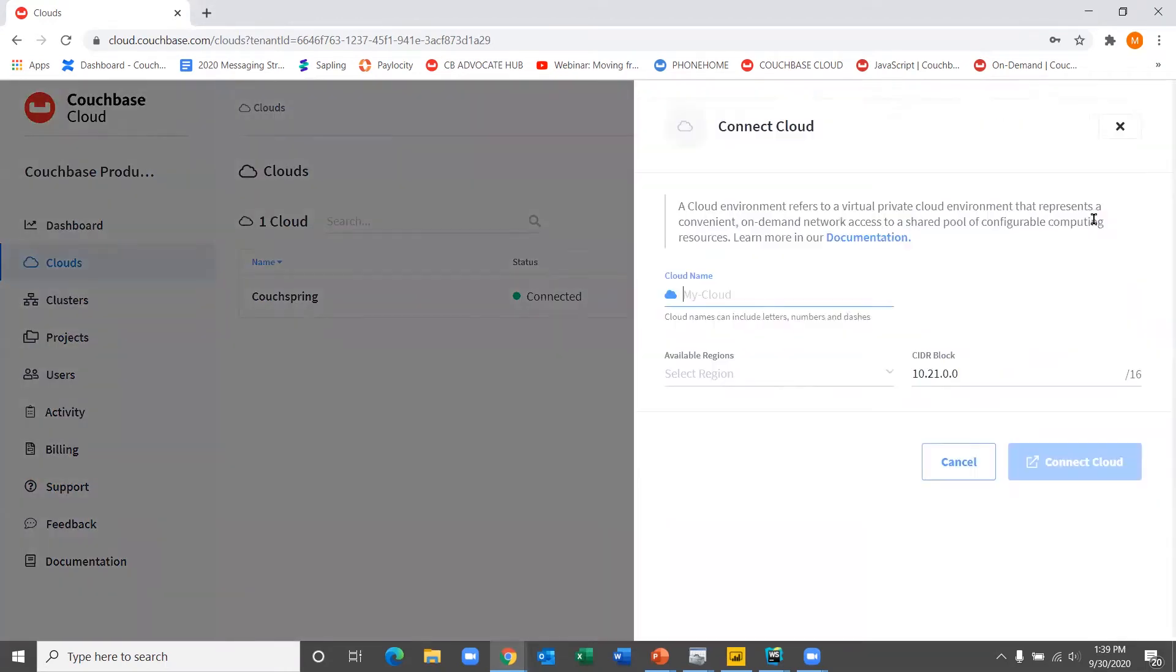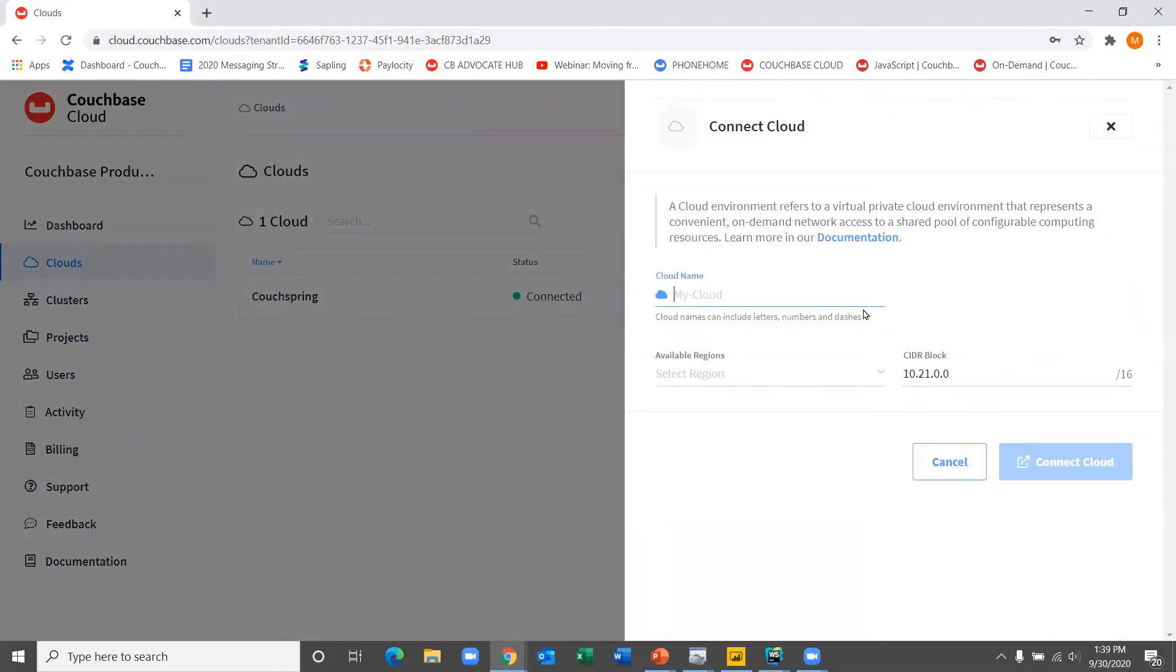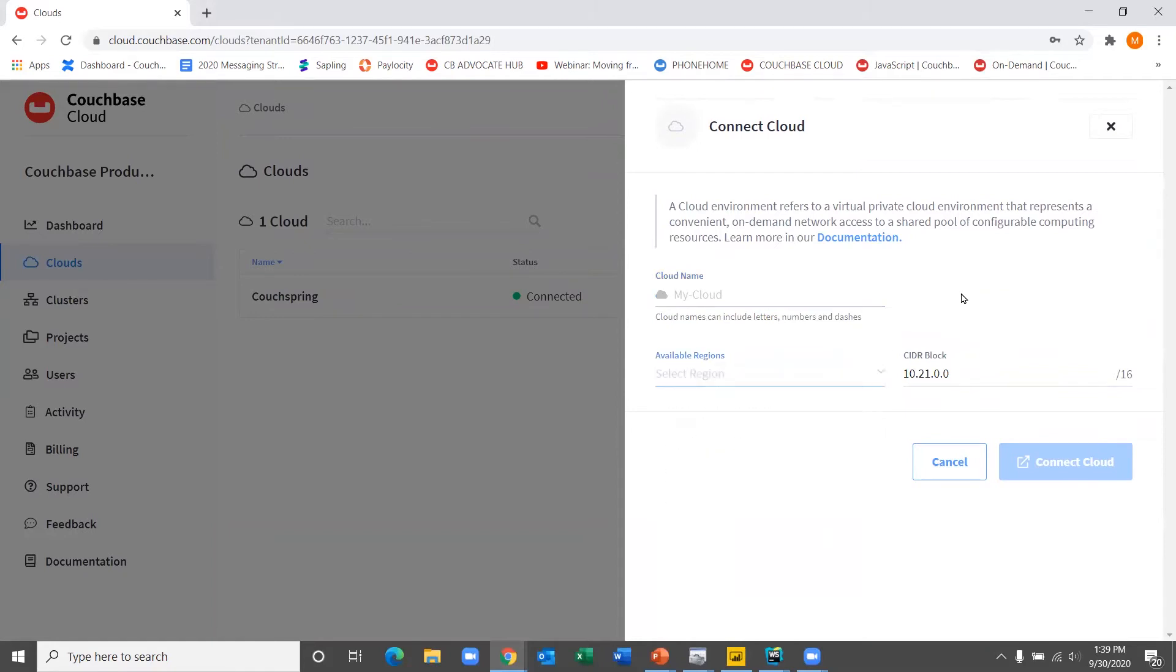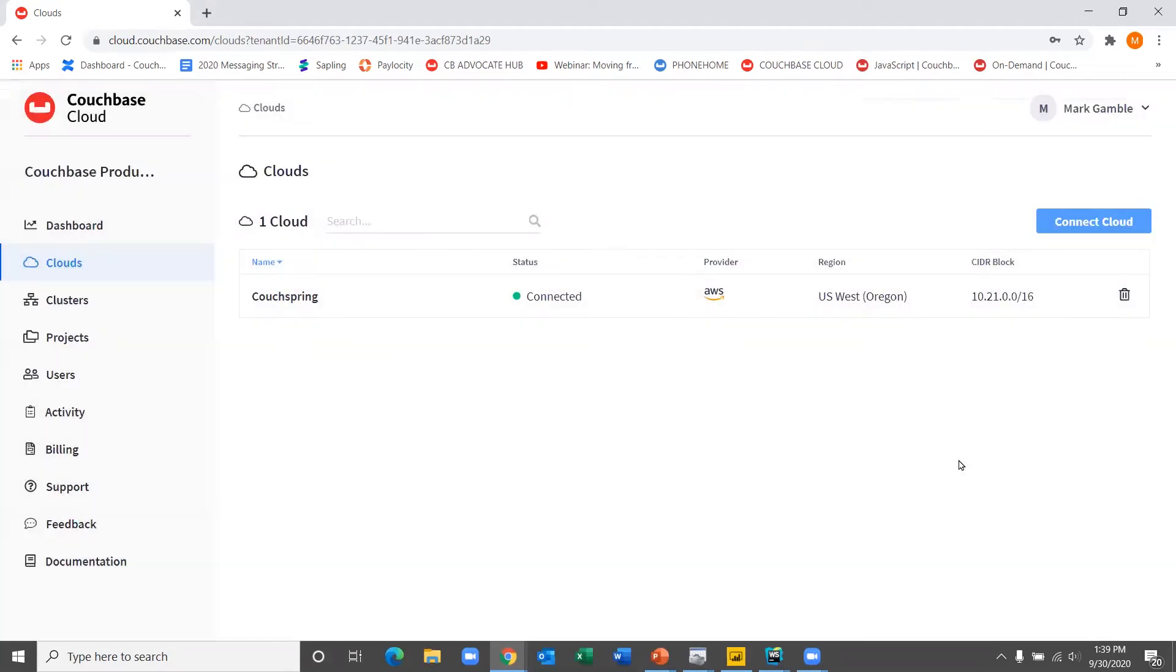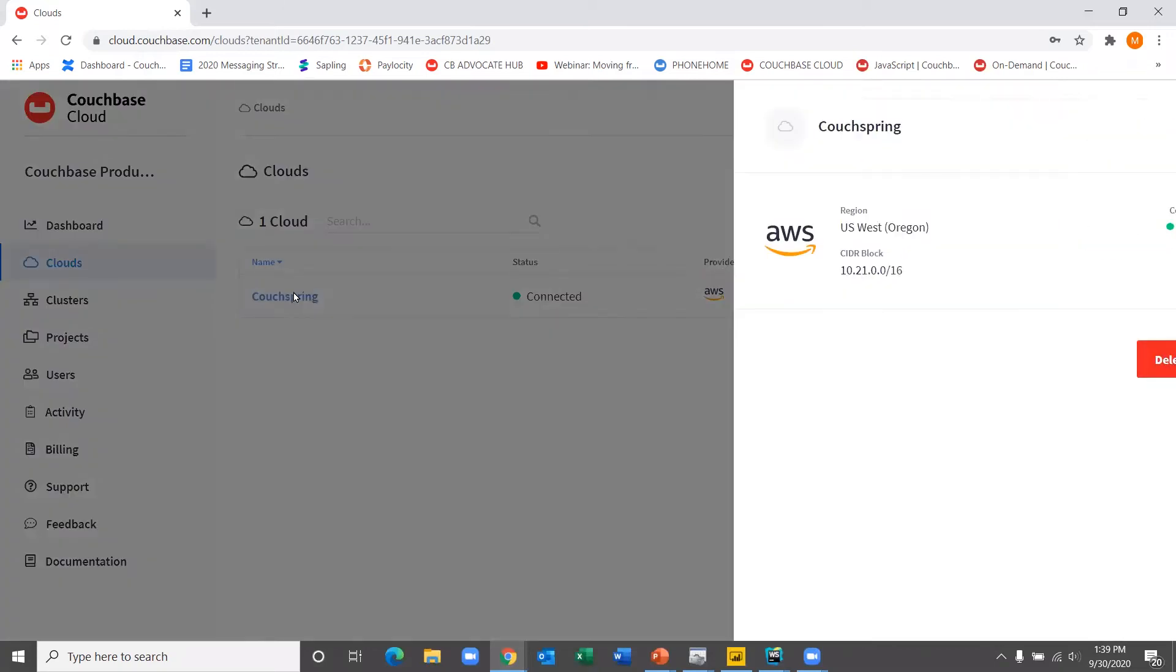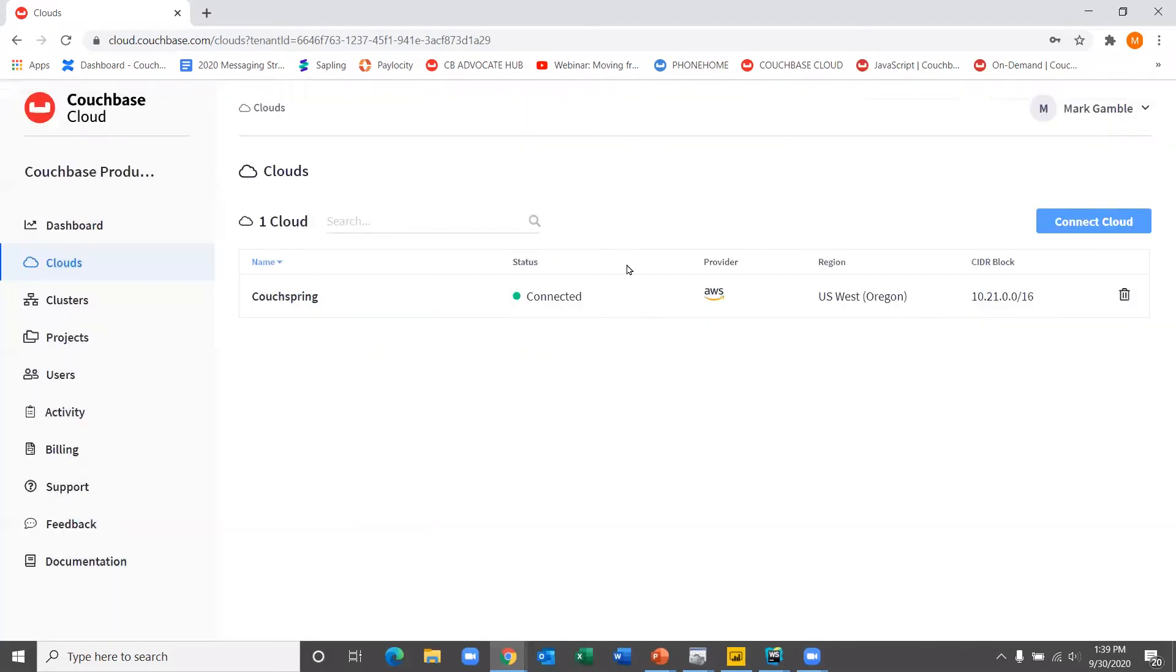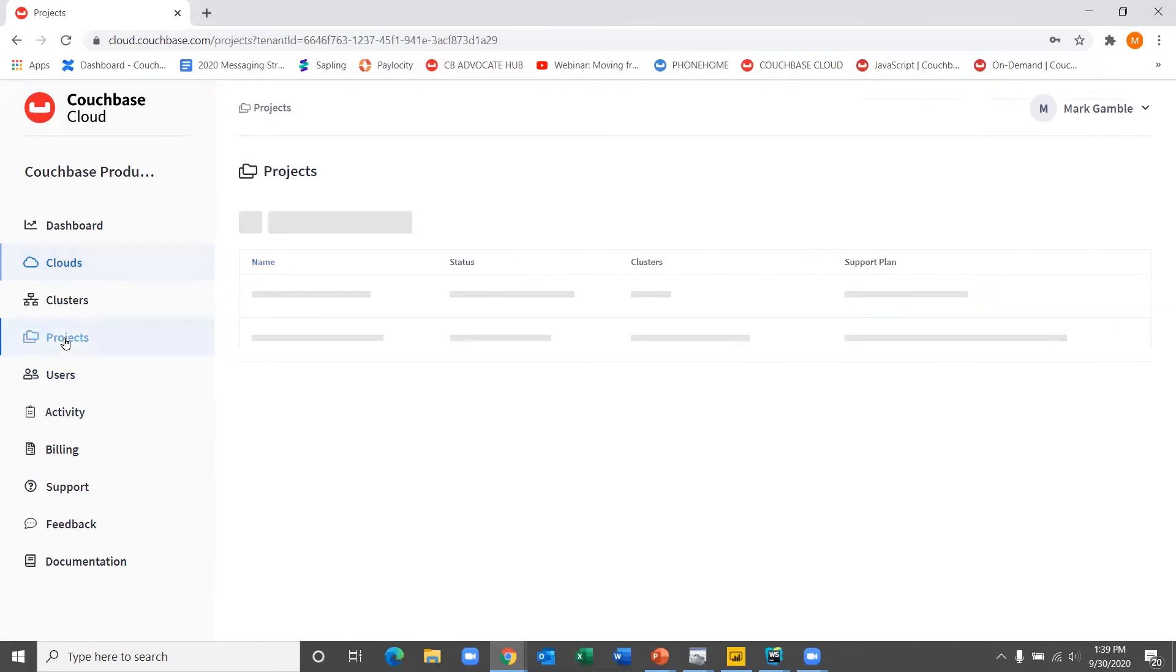So I already have one set up. It was quite easy. I just simply went in, was able to give it an arbitrary name, select my regions, and put in the CIDR block, and then hit connect cloud. It took just a little bit of time and was able then to spin up my Couchbase cloud here running on AWS in the US West region. So that was step one, very easy to do. So once you've got that, then you have your back end, your infrastructure is now ready to start running.